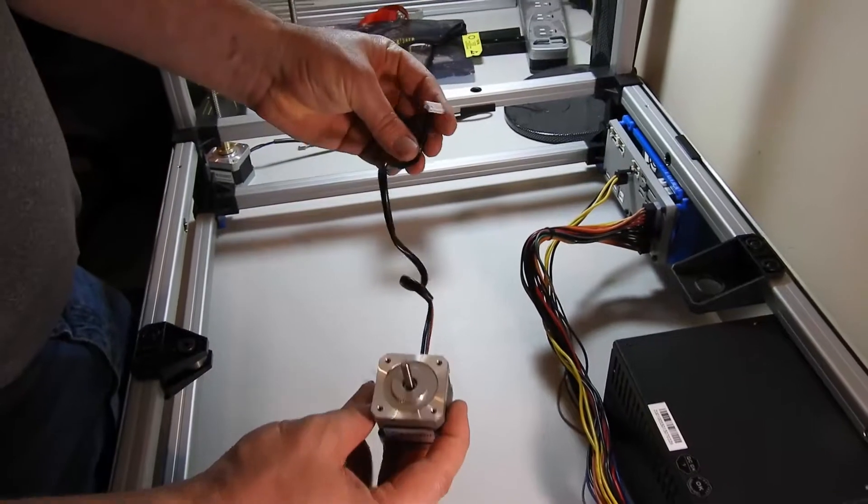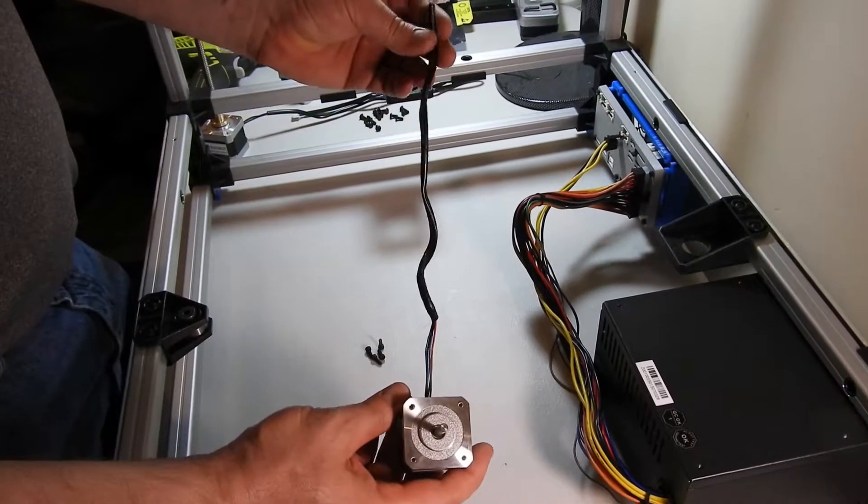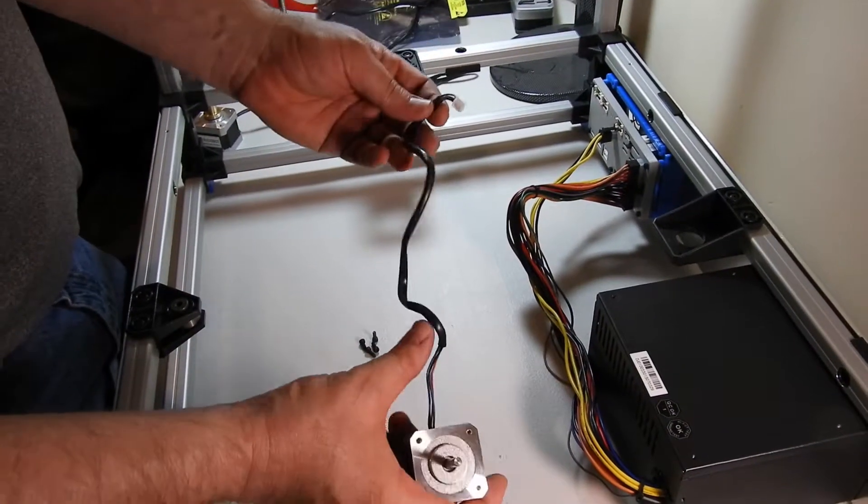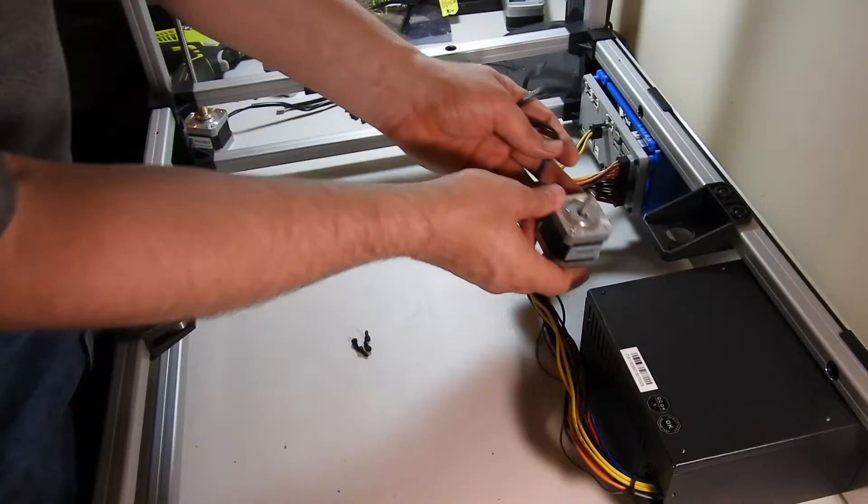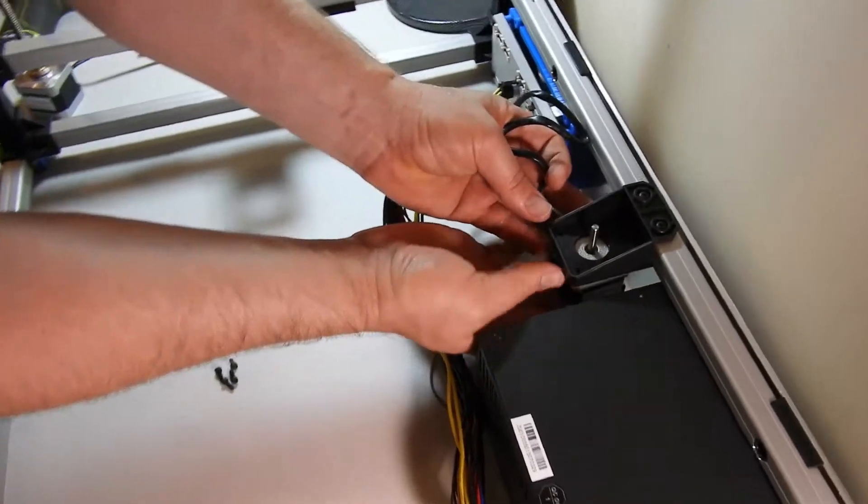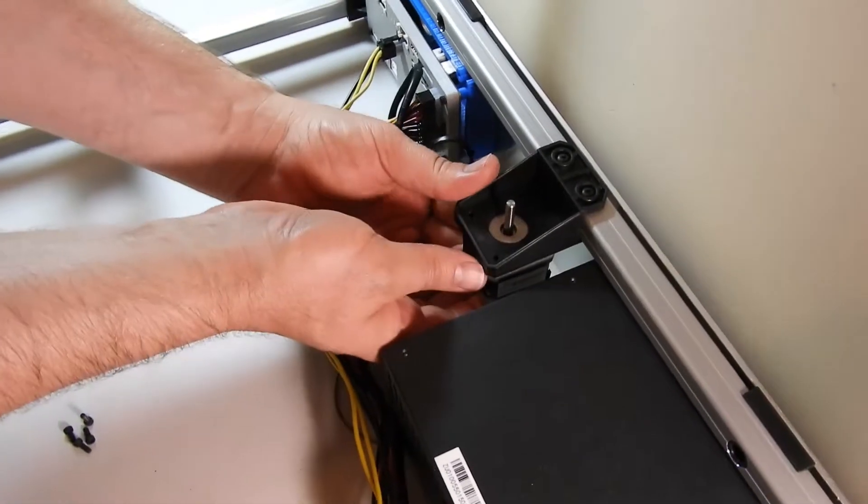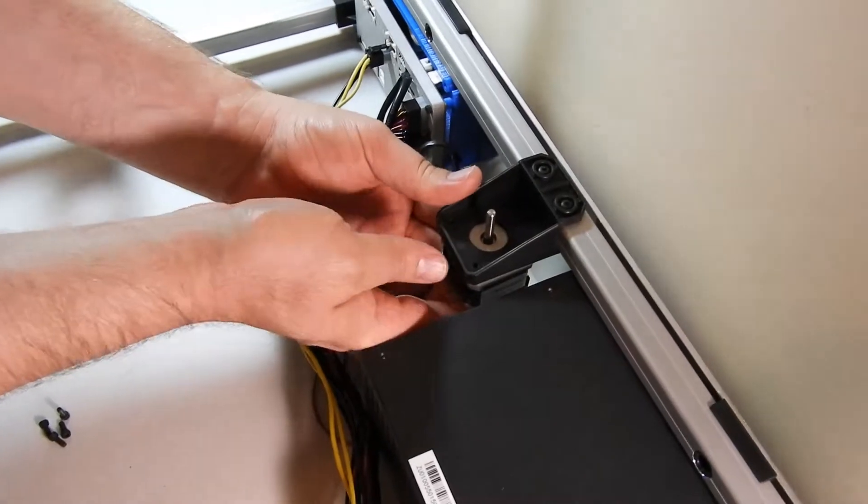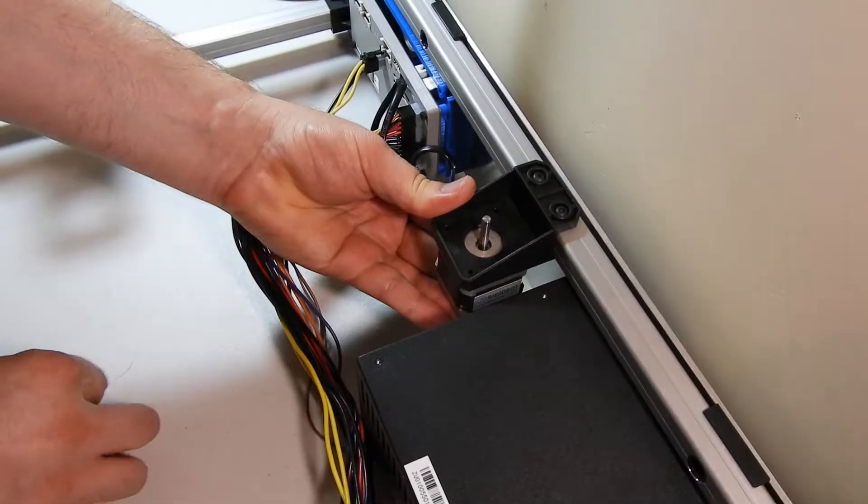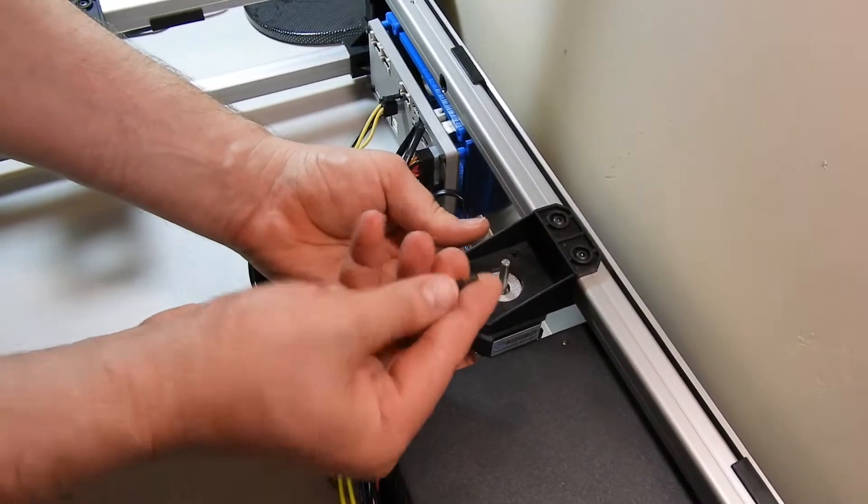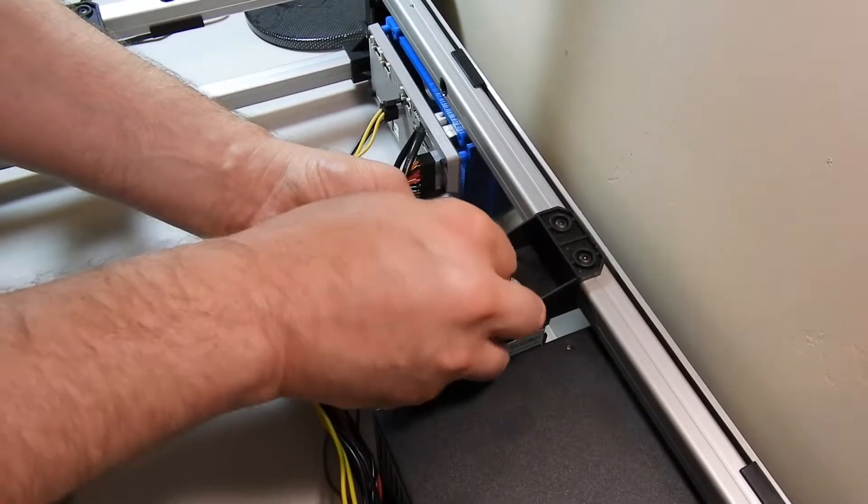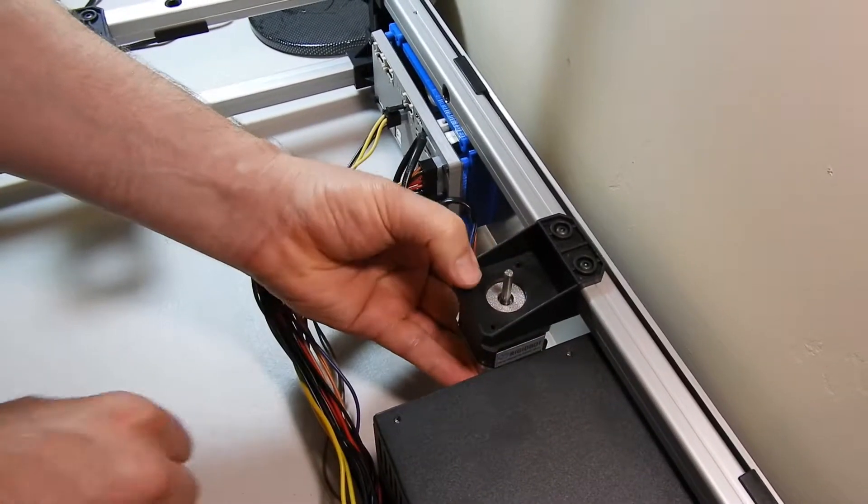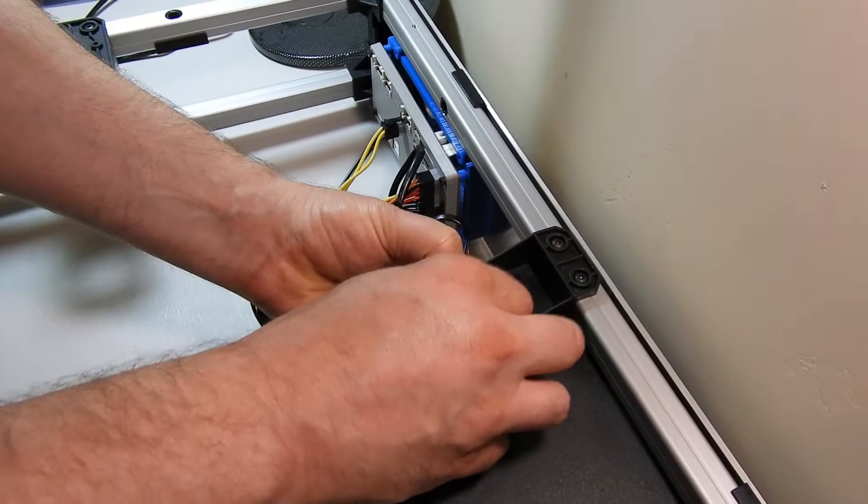Locate your Y motor, that's the one with the medium length cable, and position it underneath the Y motor mount. You'll use four M3 bolts to attach that to the bracket.